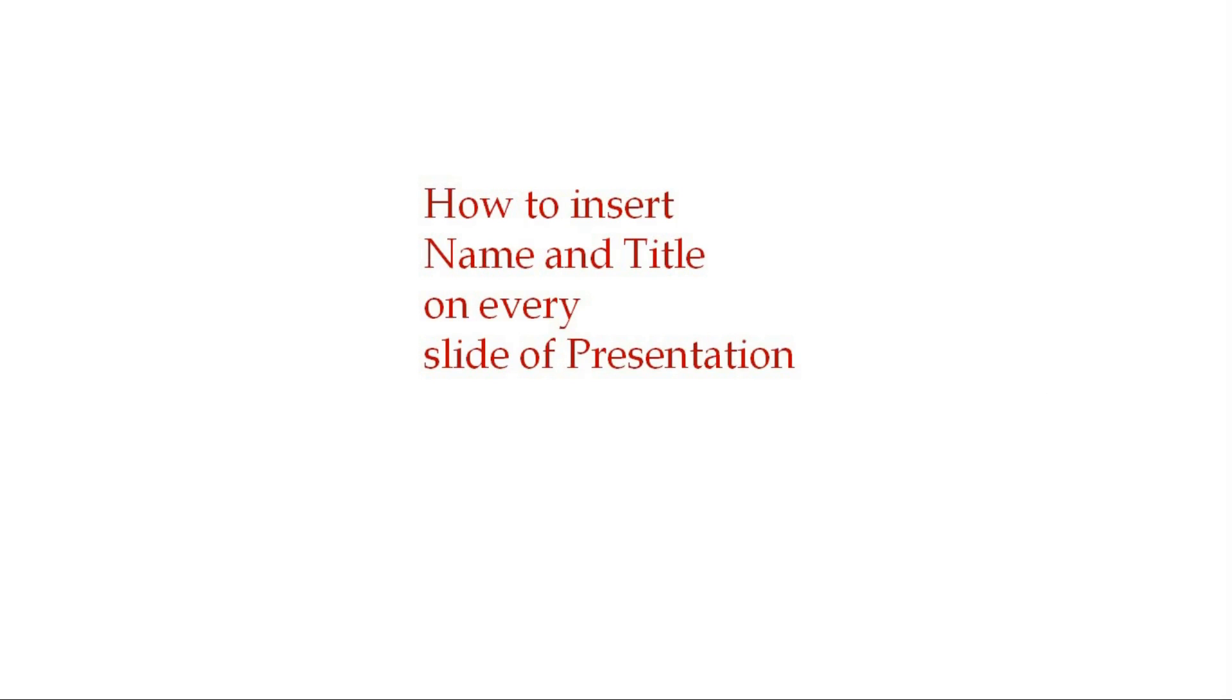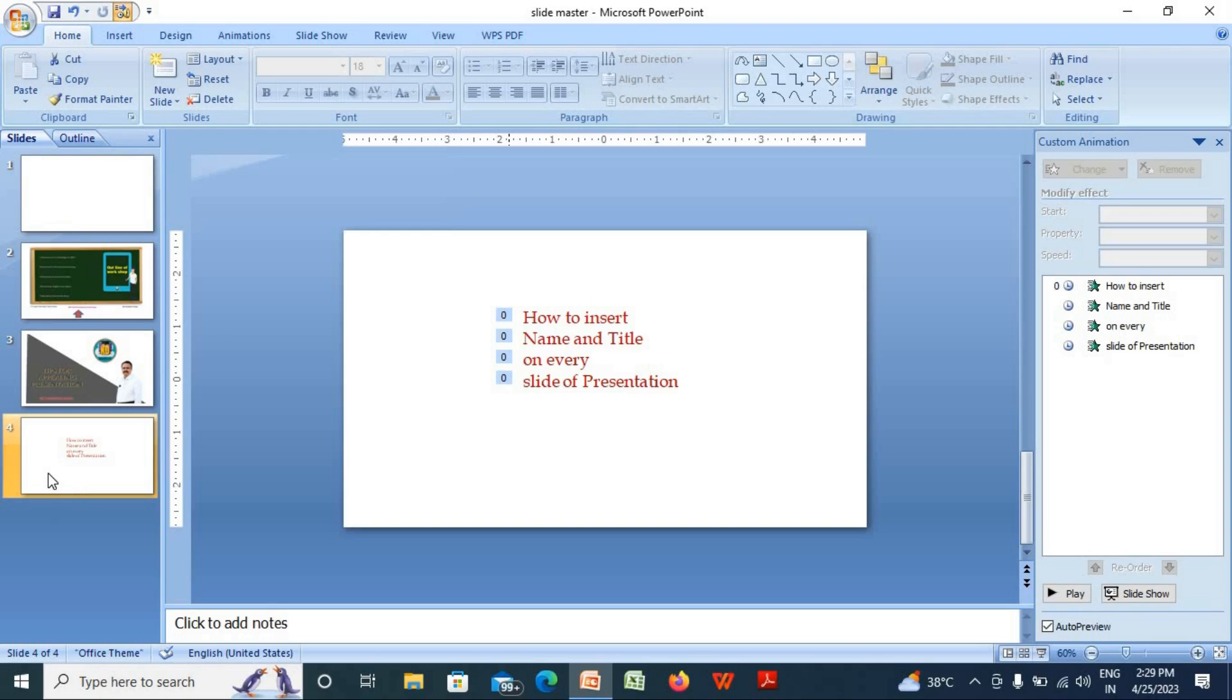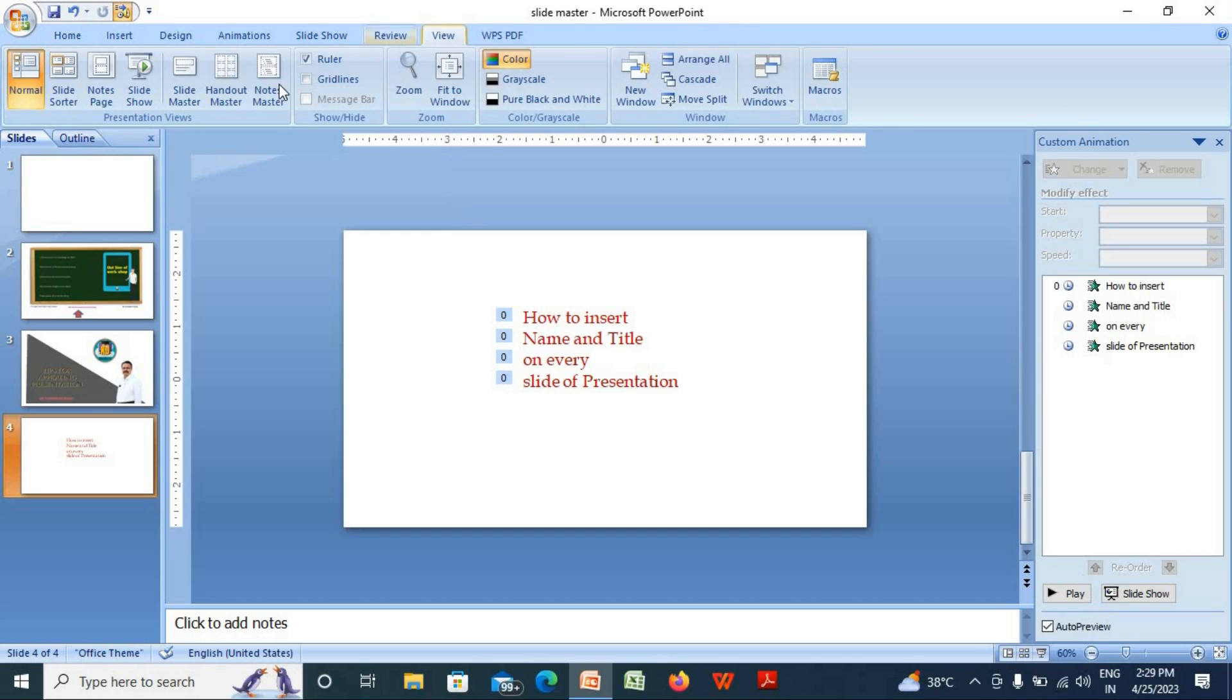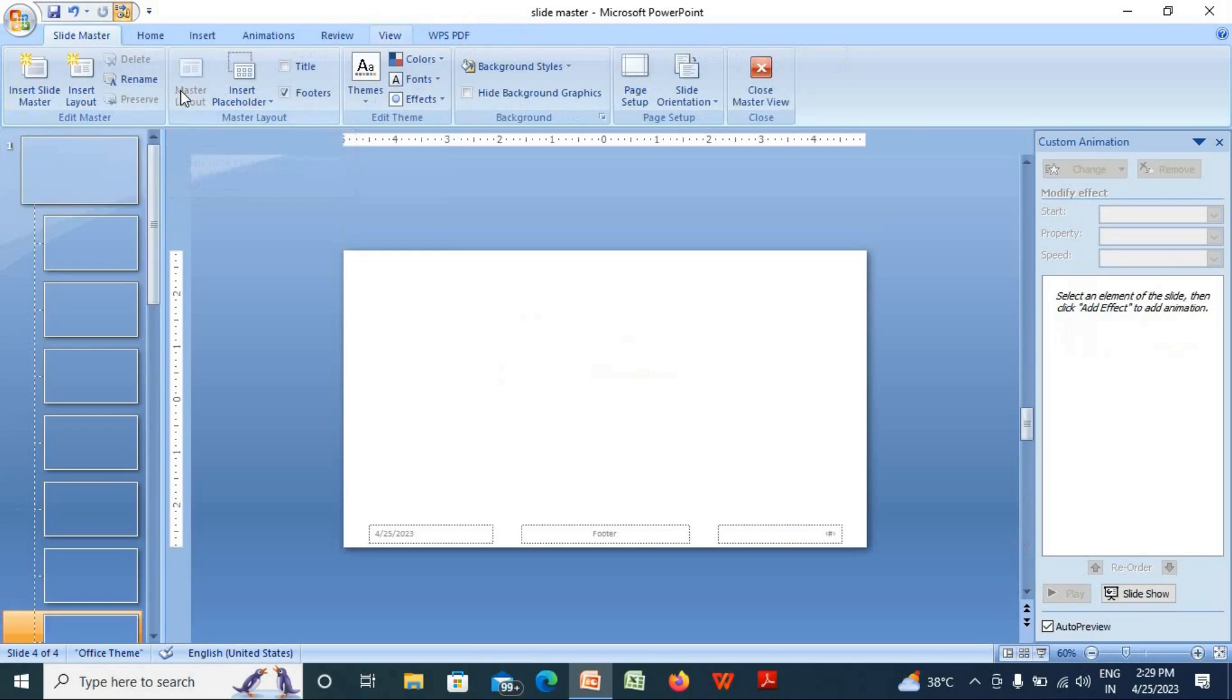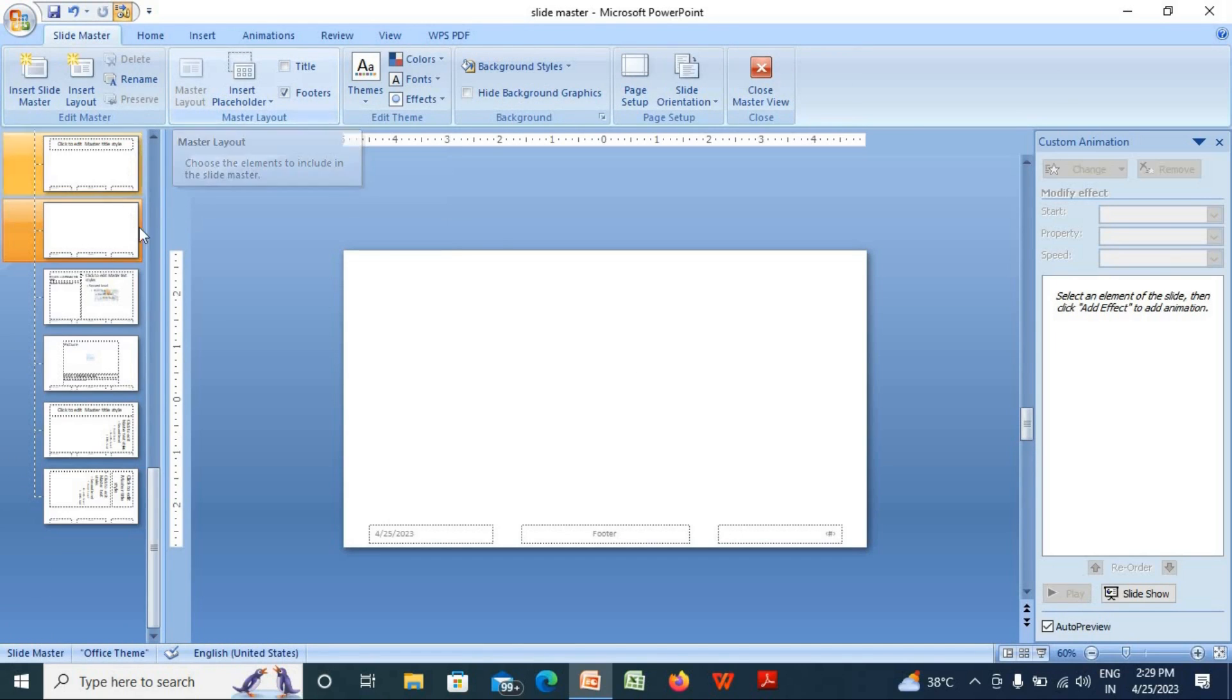Go to the View, select the Slide Master, and scroll down to the topmost slide, which is the master slide.